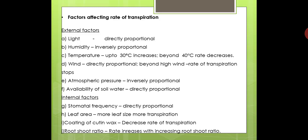The next point is the factors affecting the rate of transpiration. Like other physiological phenomena, the rate of transpiration is affected by various external as well as internal factors. The first external factor is light: the rate of transpiration is directly proportional to light intensity, so an increase in light intensity increases the rate of transpiration — light has a positive impact on transpiration. The second external factor is humidity: high humidity in the atmosphere leads to a low rate of transpiration — humidity is inversely proportional to the rate of transpiration.